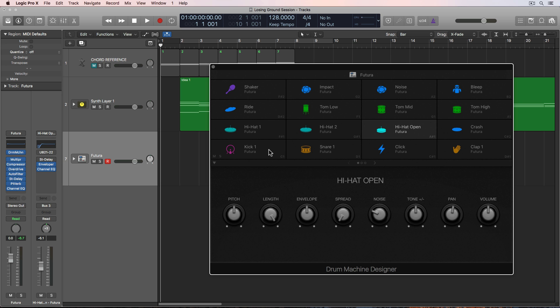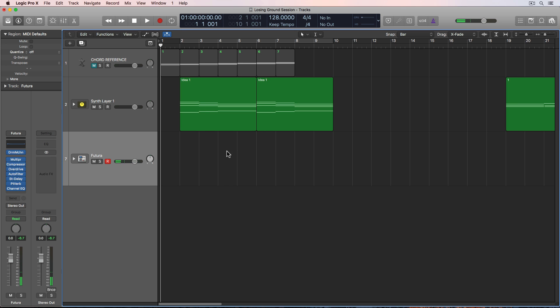So here's the kick and the snare pattern. Just something simple like that. So what I'll do is I'll just set the playhead one bar before my first MIDI region here and hit R to record.